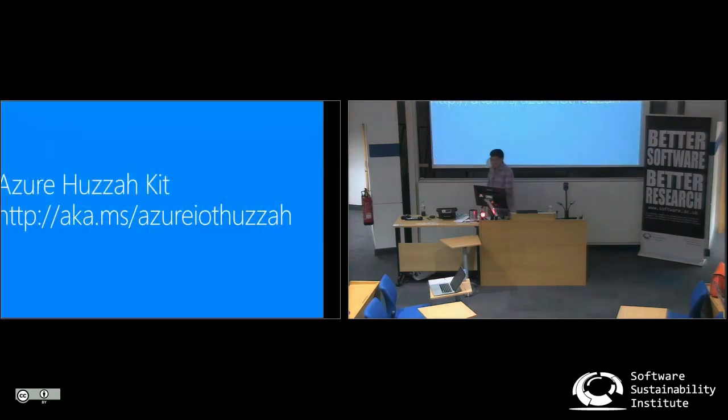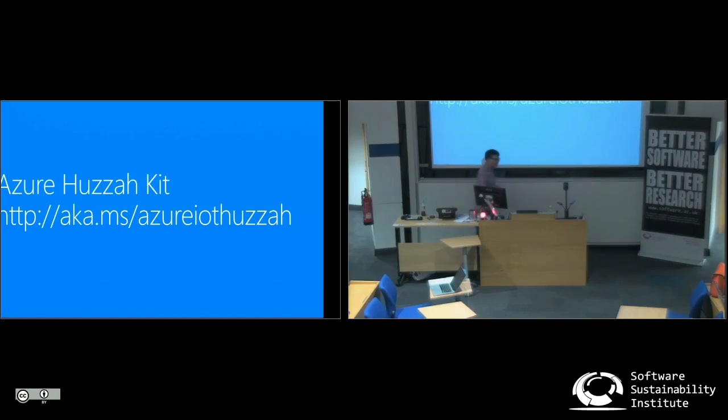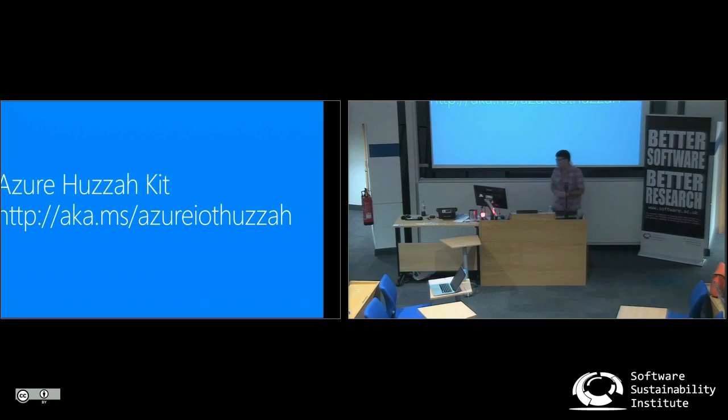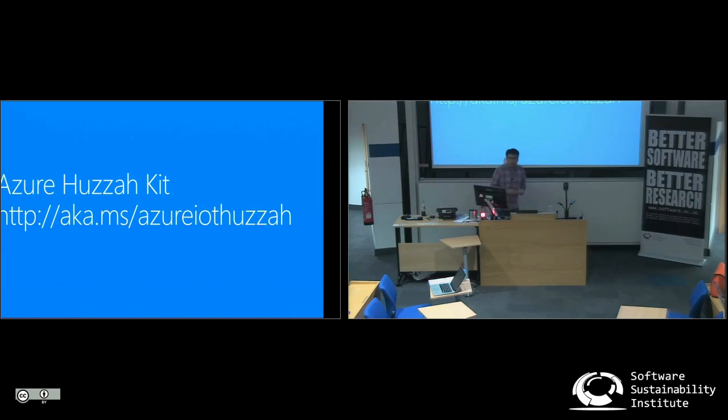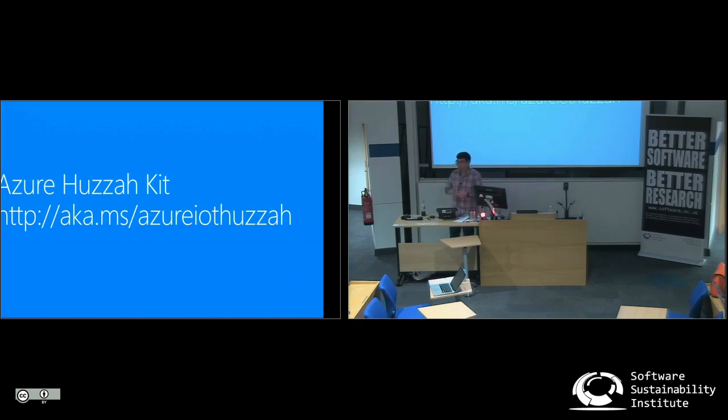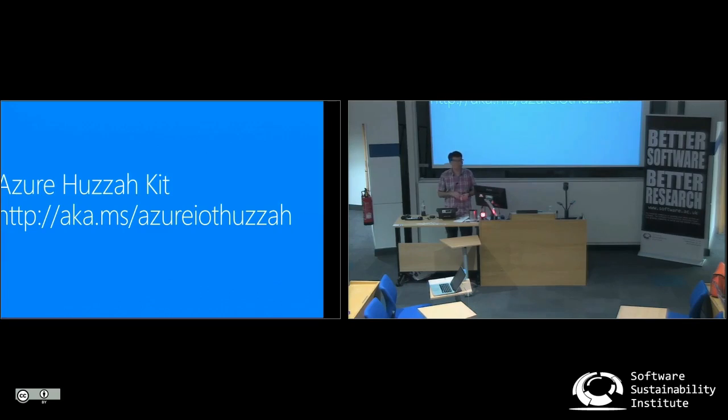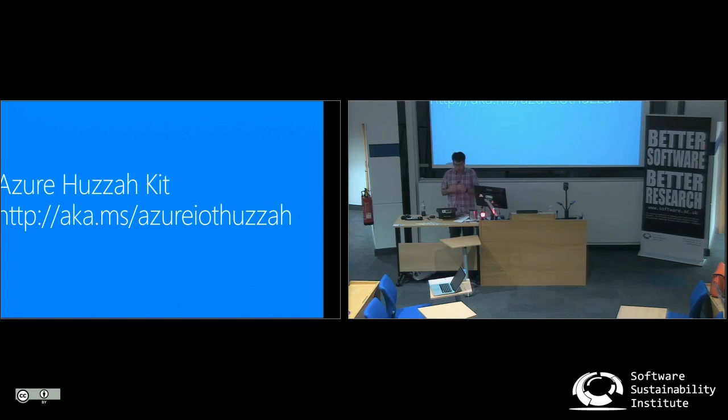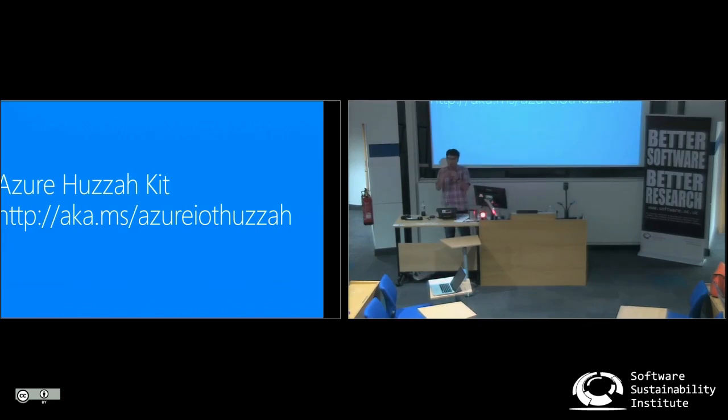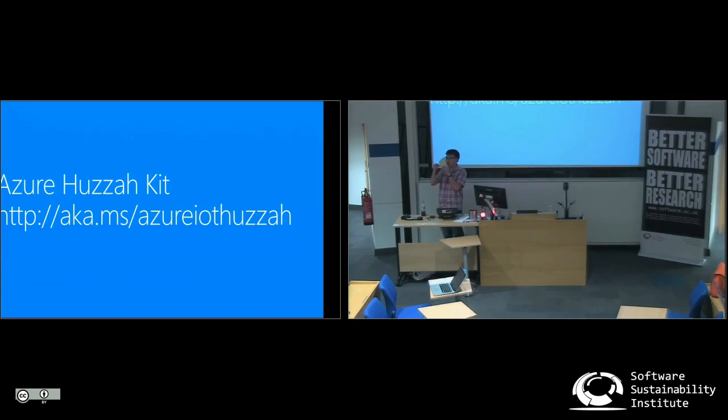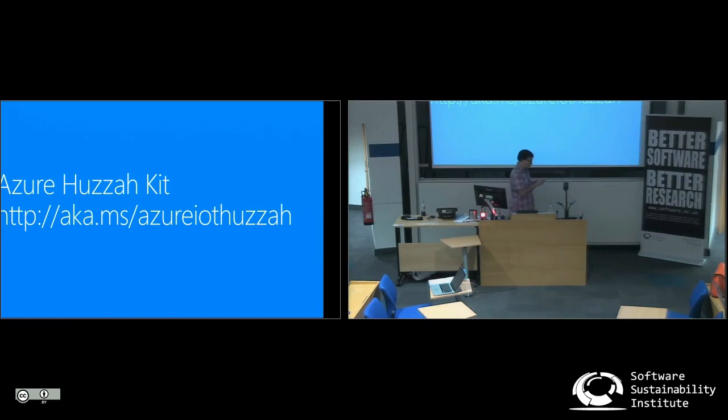So this link here, URL shortened link, it says Azure IoT Huzzah, right? That's called the Huzzah device. So that should send you to a GitHub page. The GitHub page has got some instructions. And so this device, how many of you have used an Arduino-type device? Oh, excellent. So this is an Arduino-compatible device. It's got quite a nice bit of RAM. What's key with it is it's got a nice USB port in there, so you can plug it into your laptop to power.